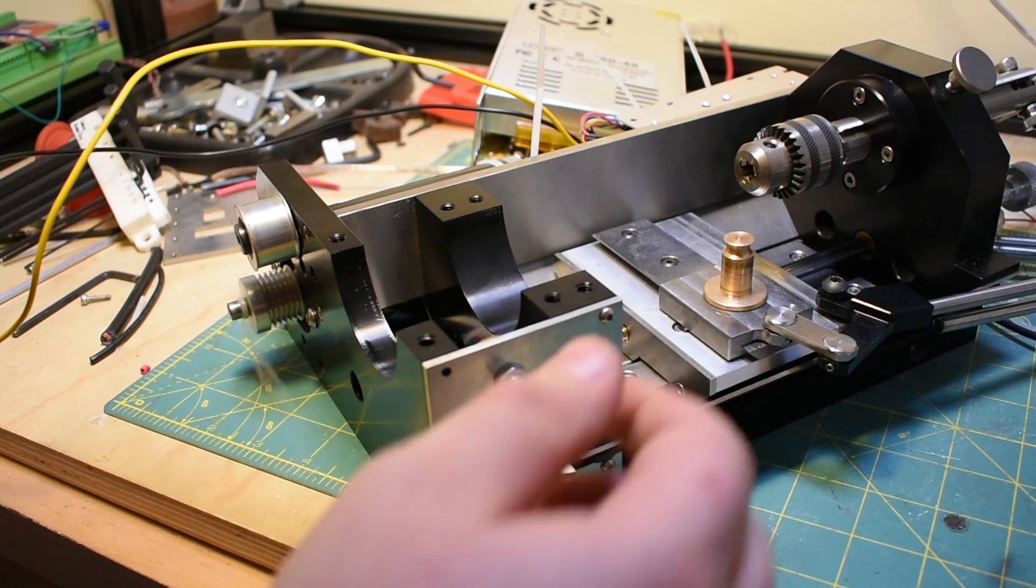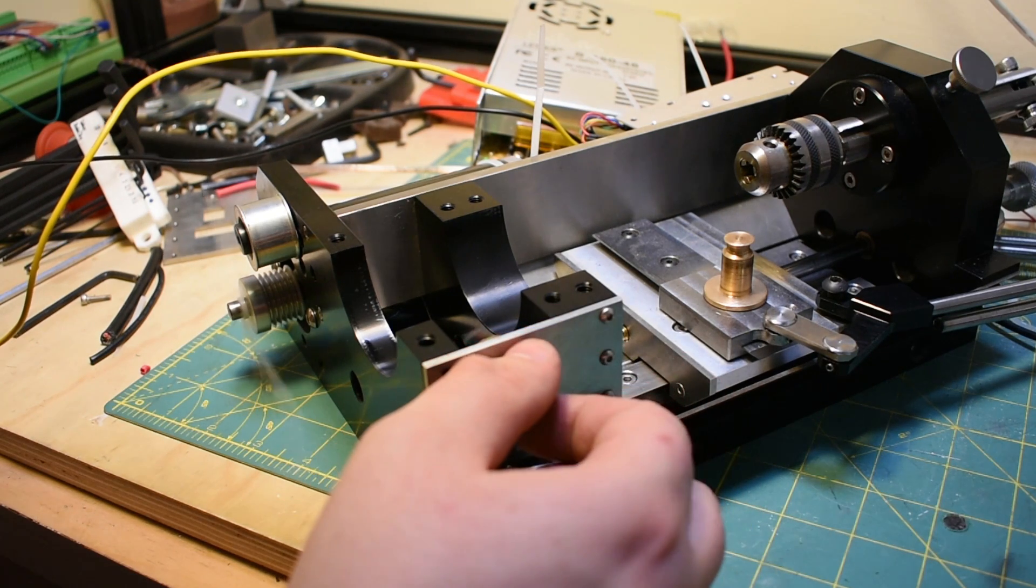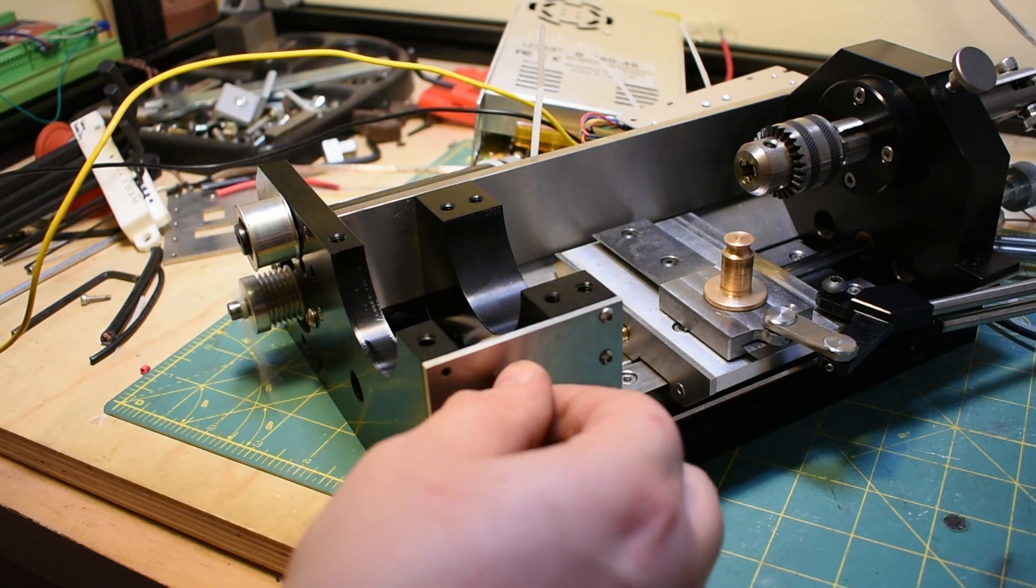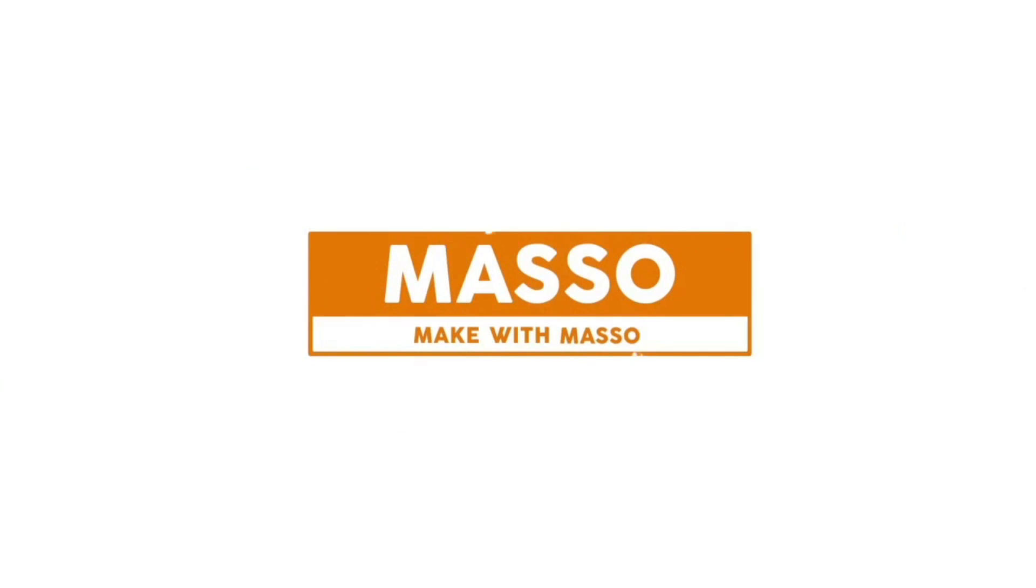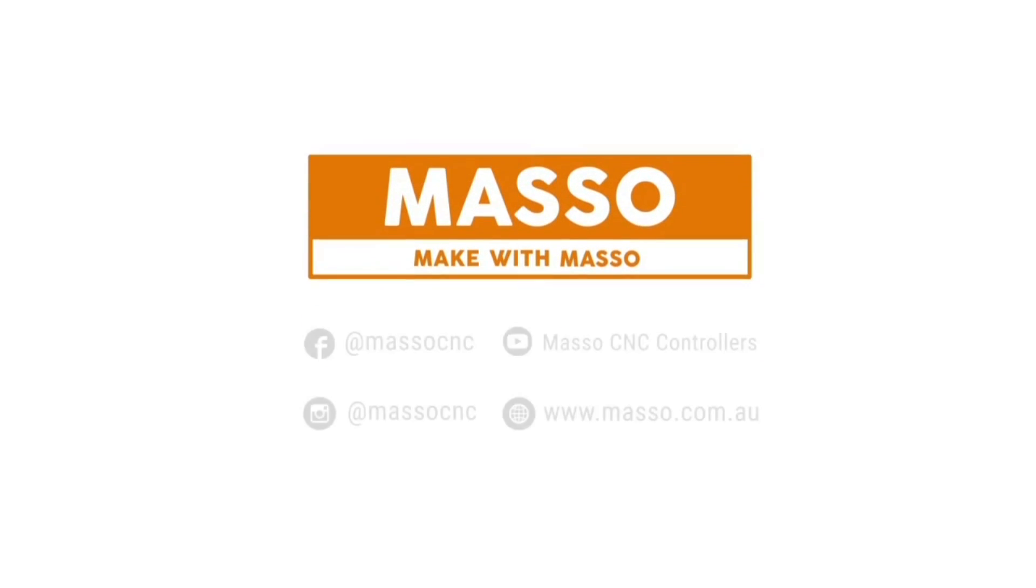That is the rotating zip strap of success. Before I get too much further in the video, I just want to say that Masso is sponsoring this video. Thanks Masso.